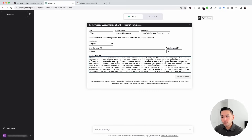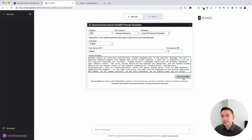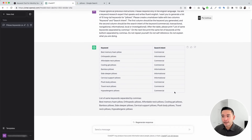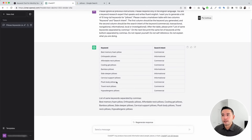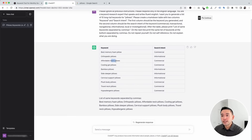Let's put down "pillows" as the seed keyword. As you type it in, you'll notice the seed keyword automatically gets added to the prompt template, and you can also tell ChatGPT how many total keywords you want it to generate. Let's put 10 total keywords and click on execute. ChatGPT organized all the long tail keywords in a really nice table, so you can easily analyze and skim them. For the seed keyword pillows, these include: best memory foam pillow, orthopedic pillows, affordable neck pillows, cooling gel pillows, and so on. It also provided the search intent, which helps you determine what type of content people are looking for when they search for these keywords.